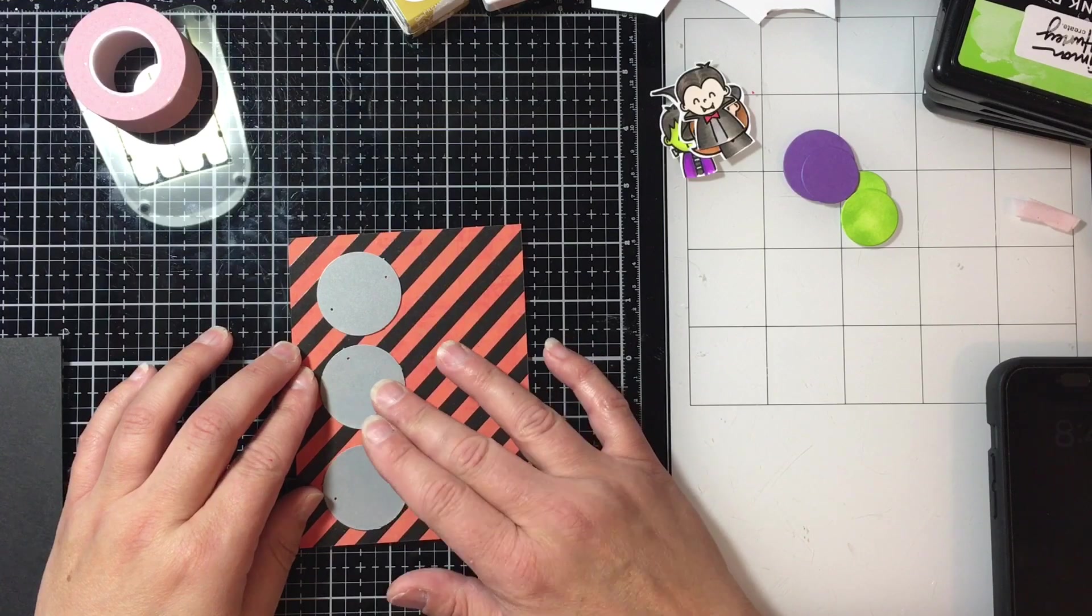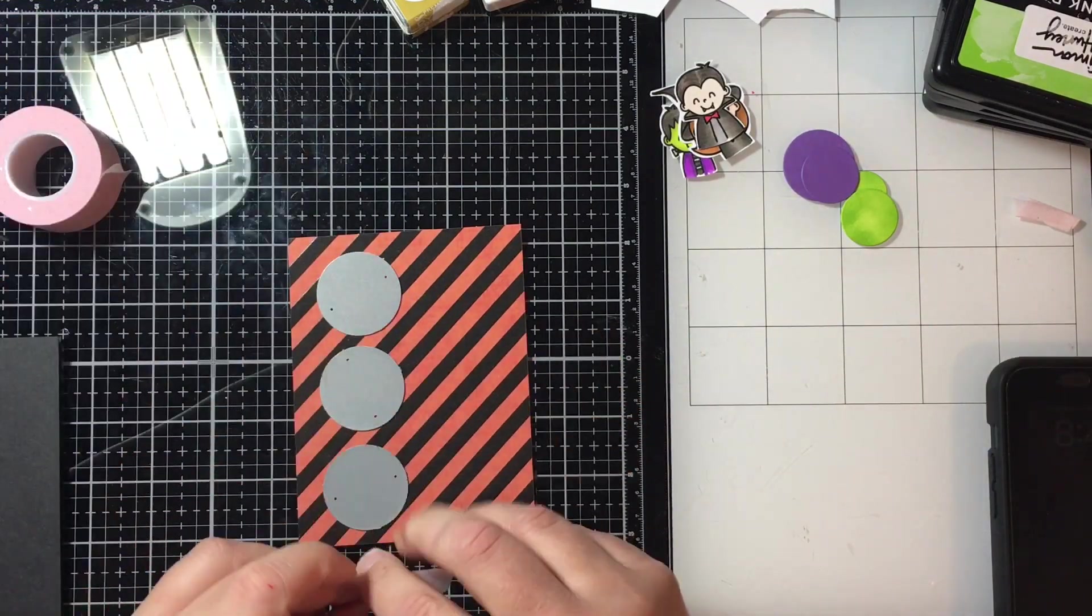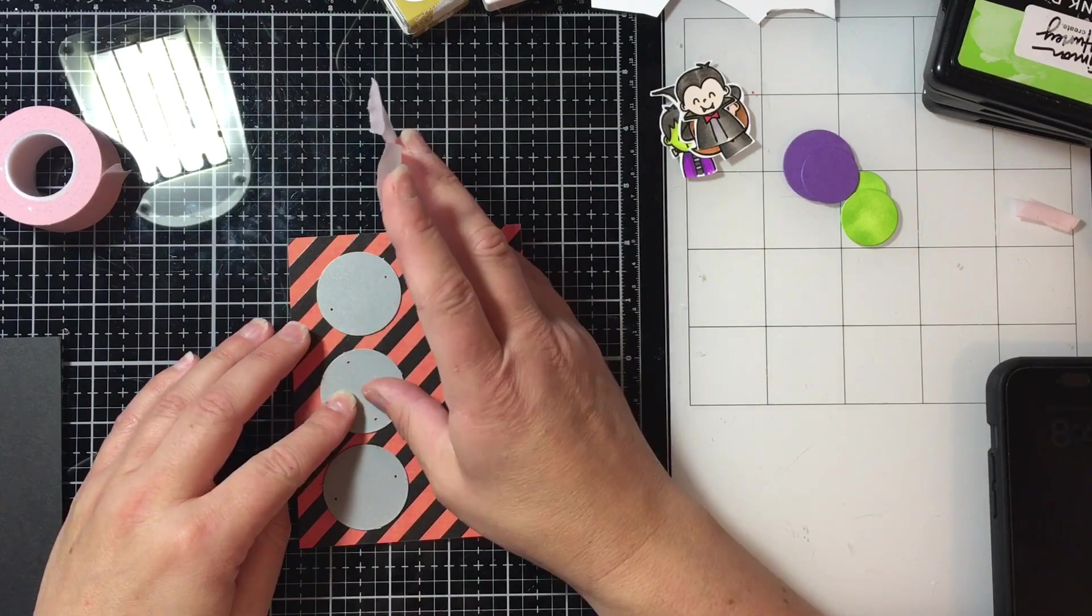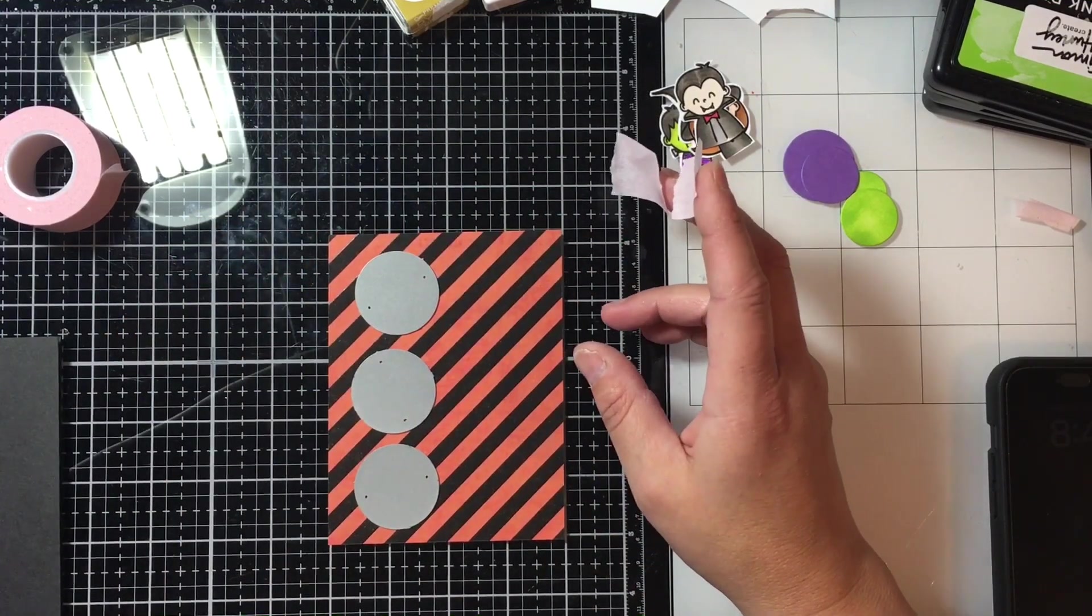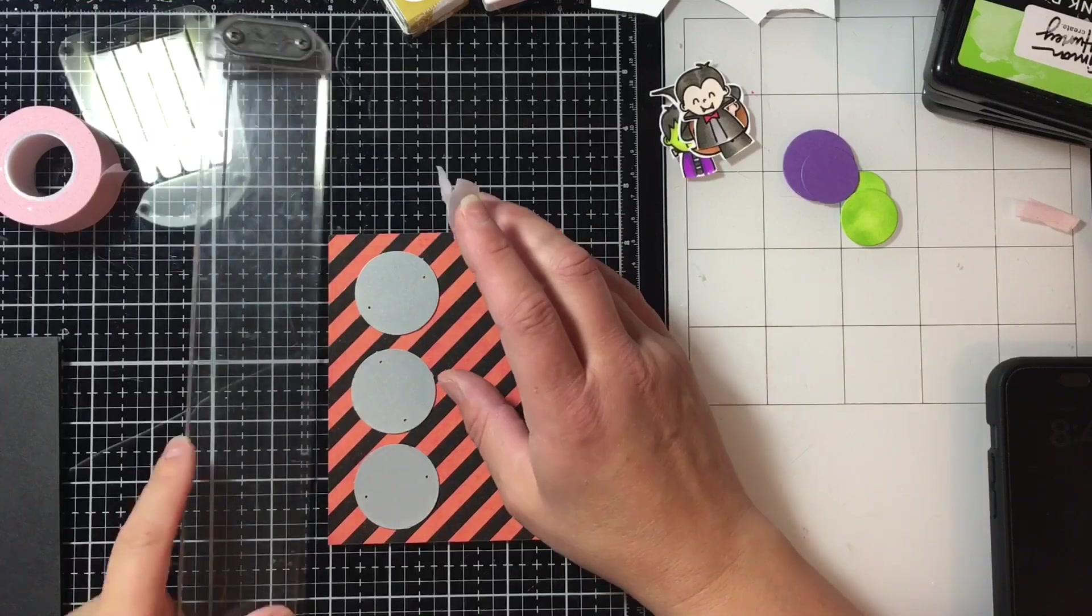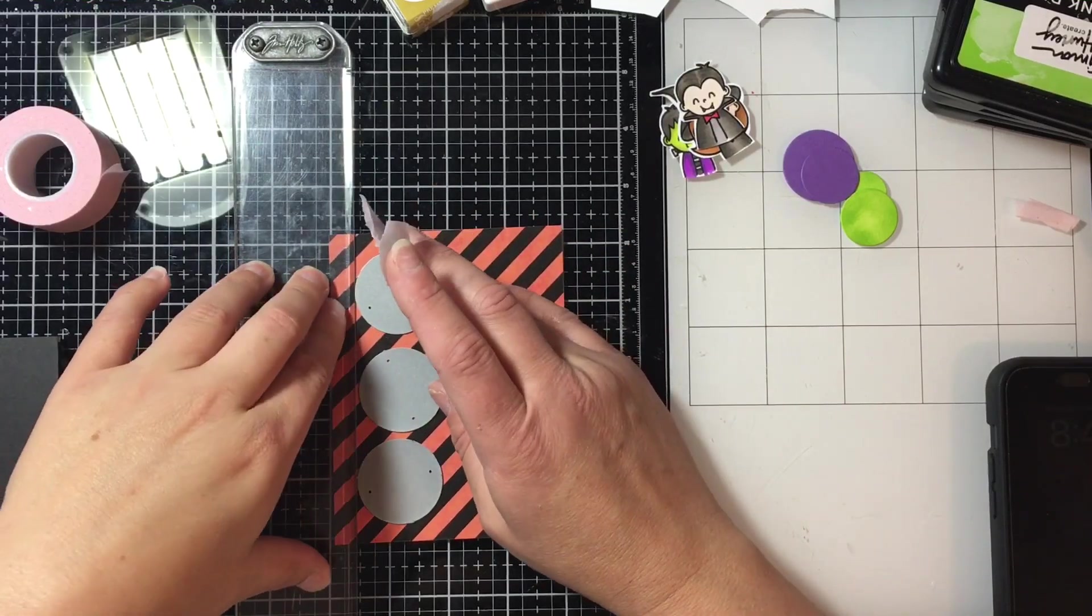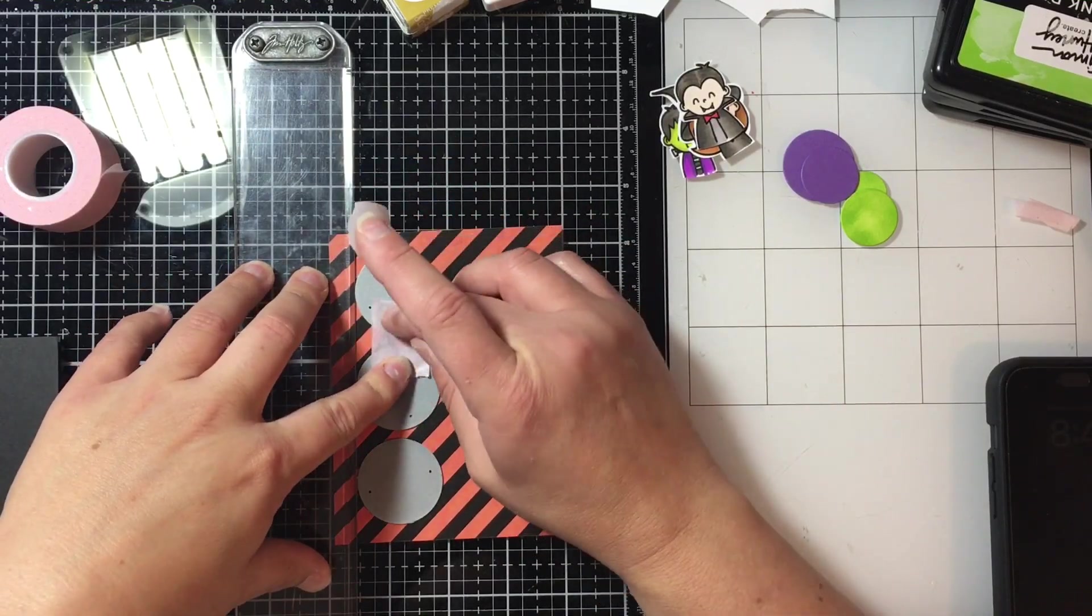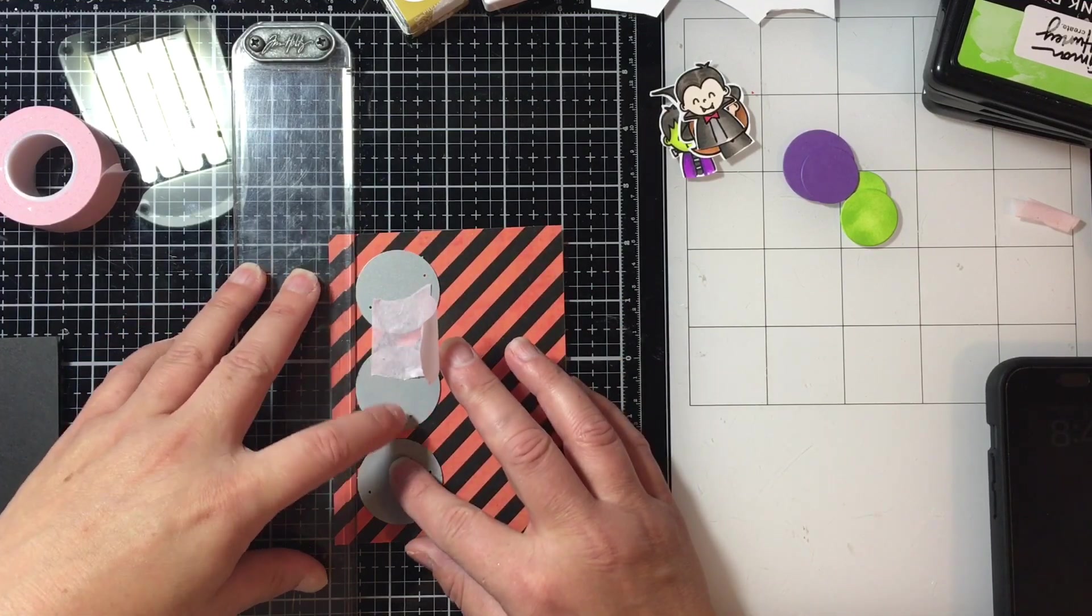Here I'm using a Your Next Stamp die that I'm lining up. It's going to create some holes in this pattern paper. This pattern paper is from my stash I've had a long time, so I'm just going to line them up with my ruler and use some tape to hold them in place.